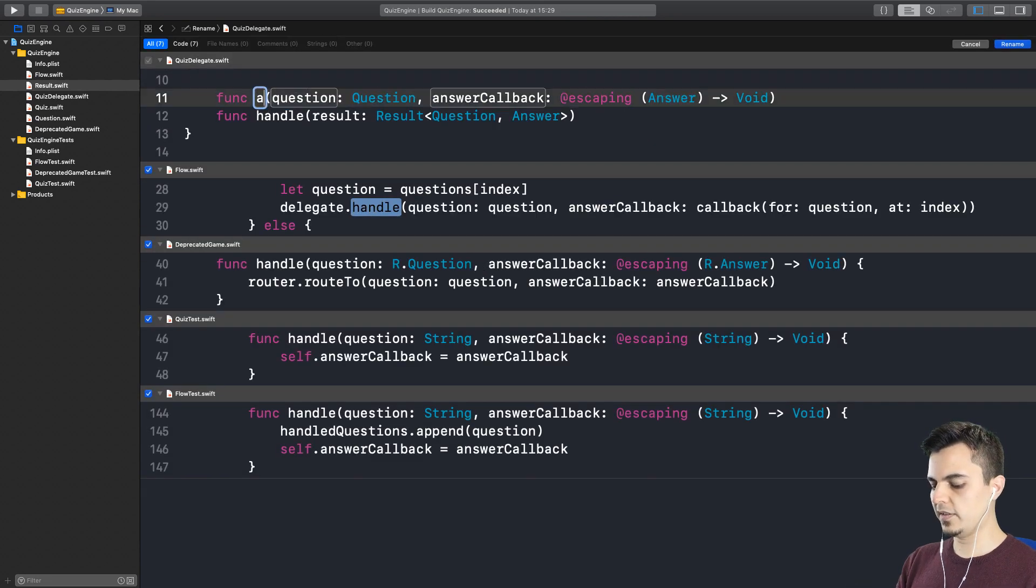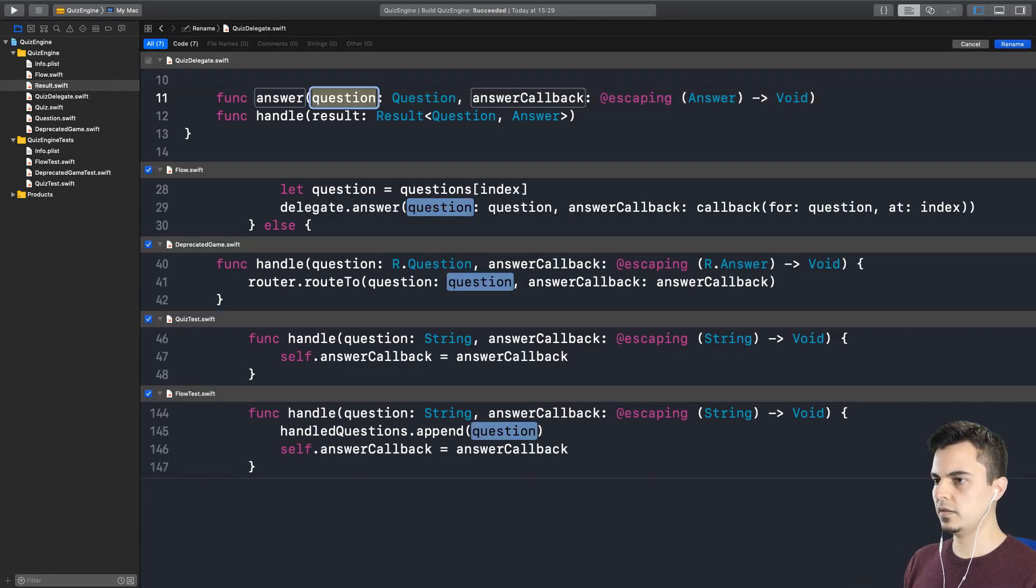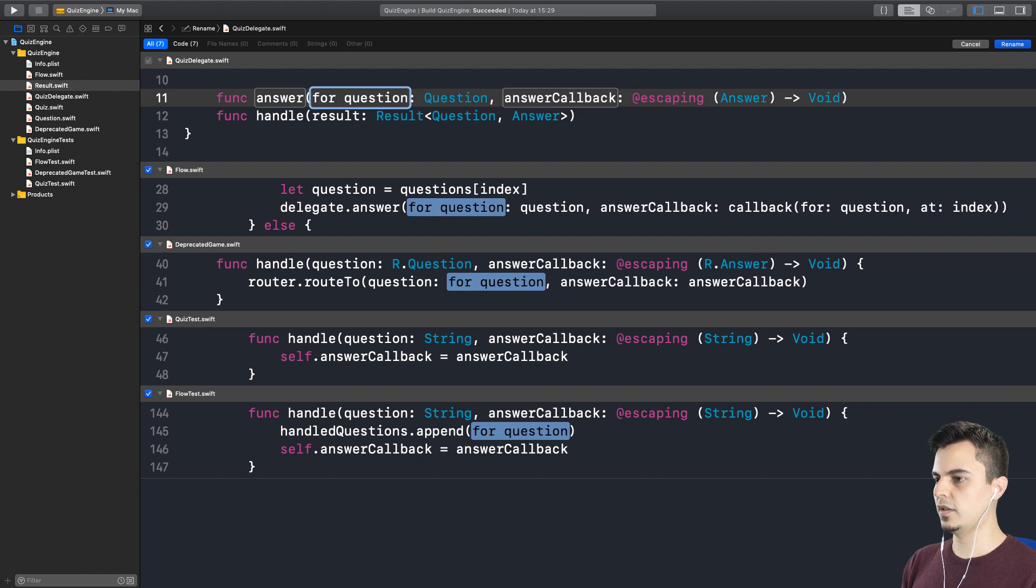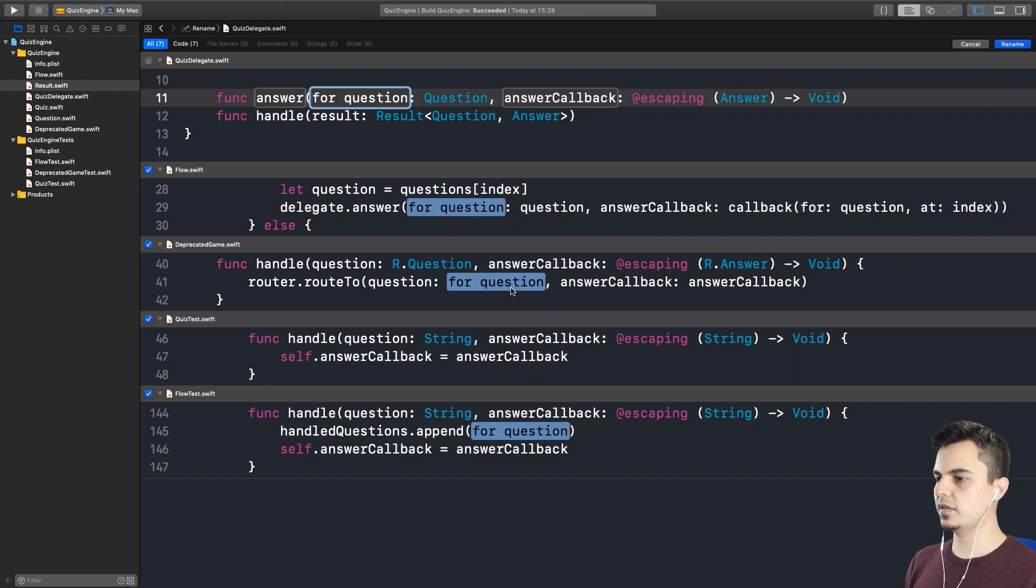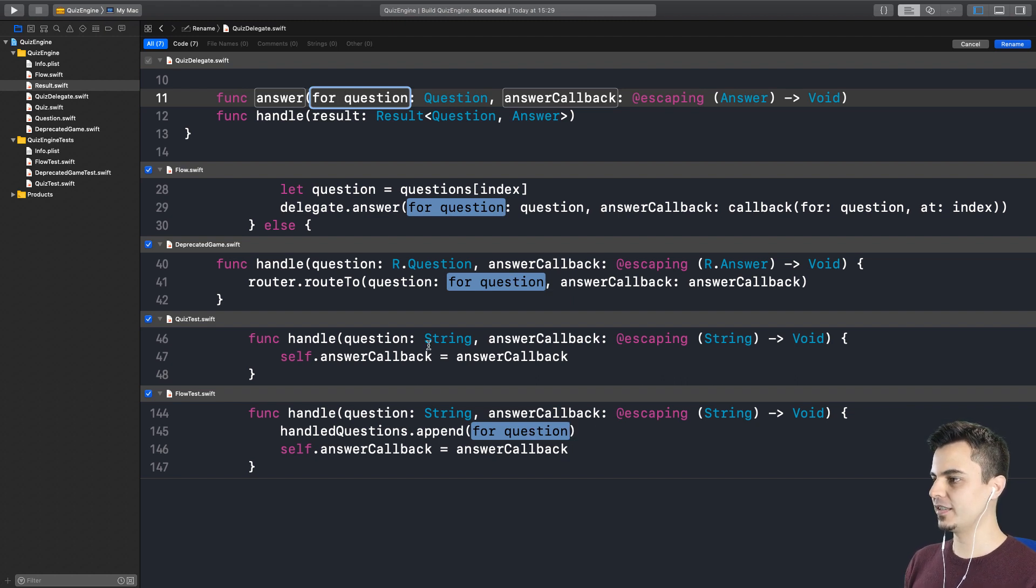So this is now answer for question. Oh, this doesn't look good. It shouldn't have kept the question here. We're gonna do some manual work here.